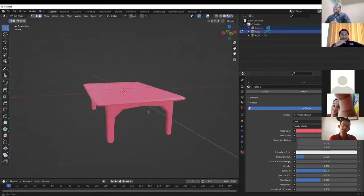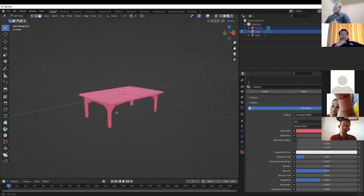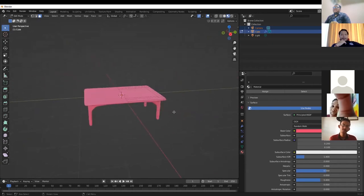To preview the color on the object, press Z and select Material Preview. Now you can see the table is pink in the viewport.